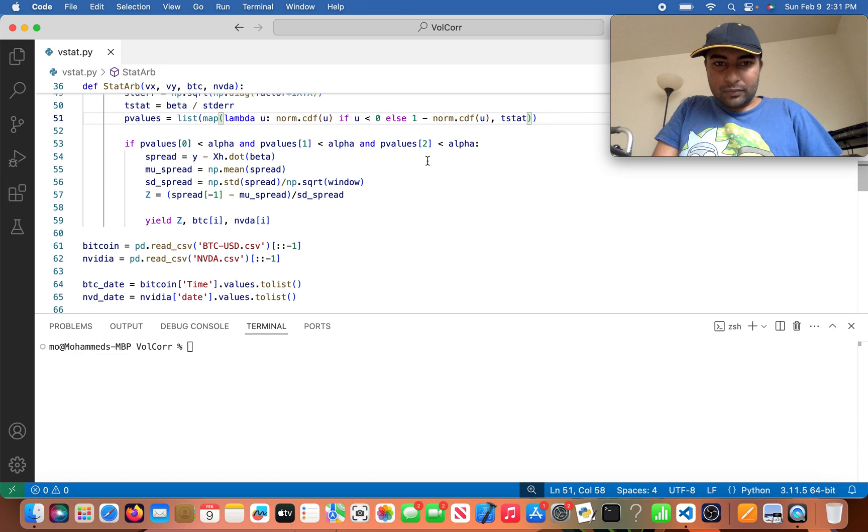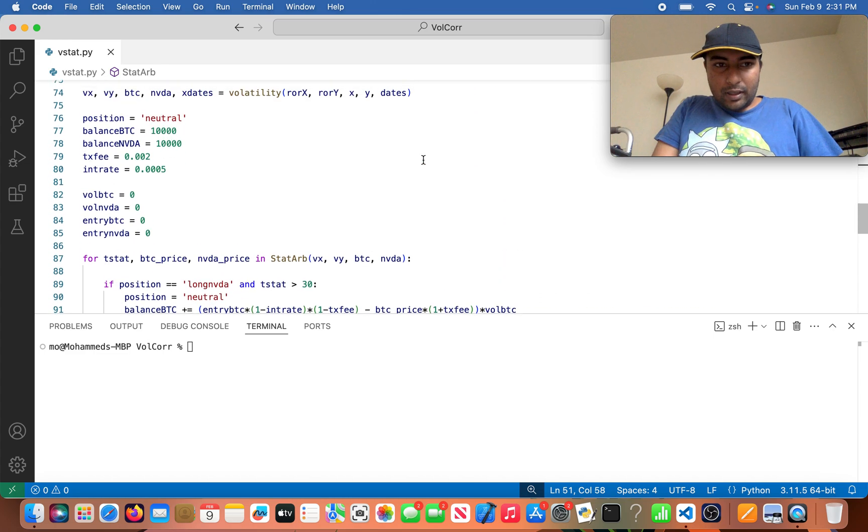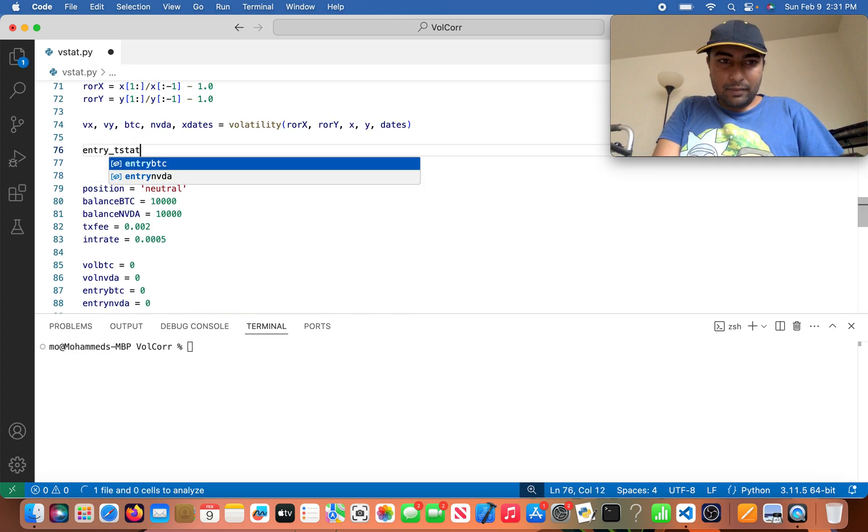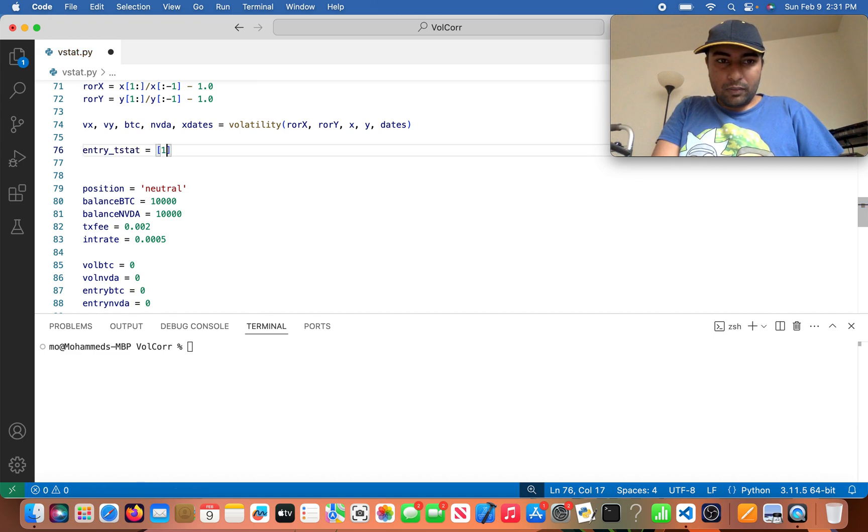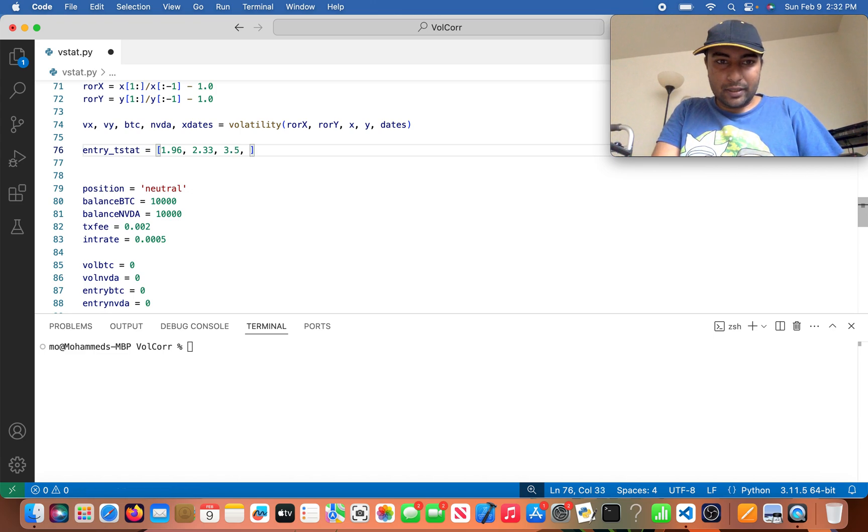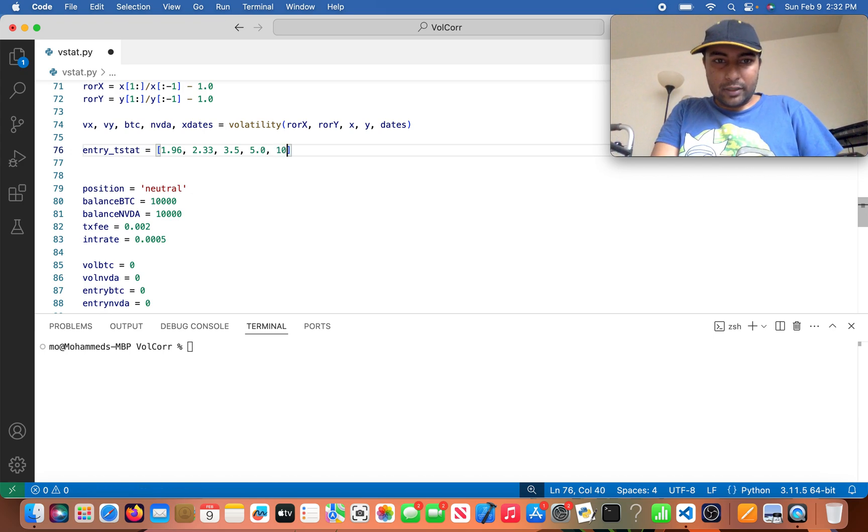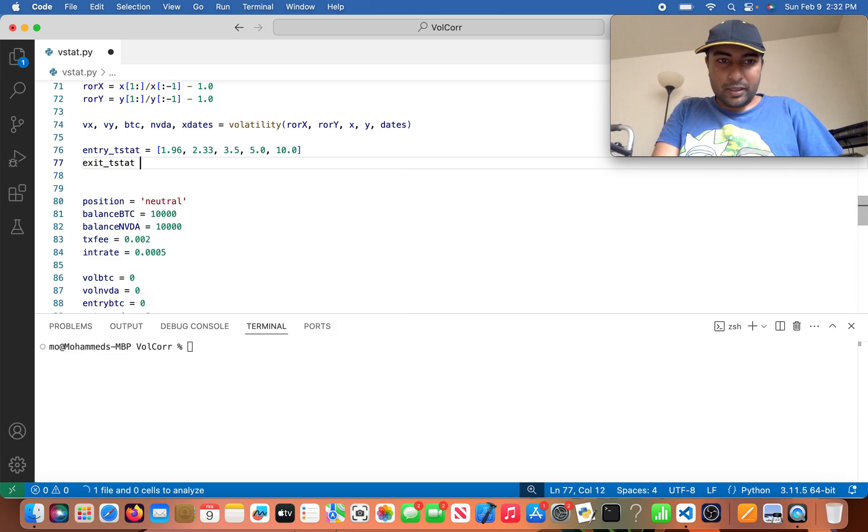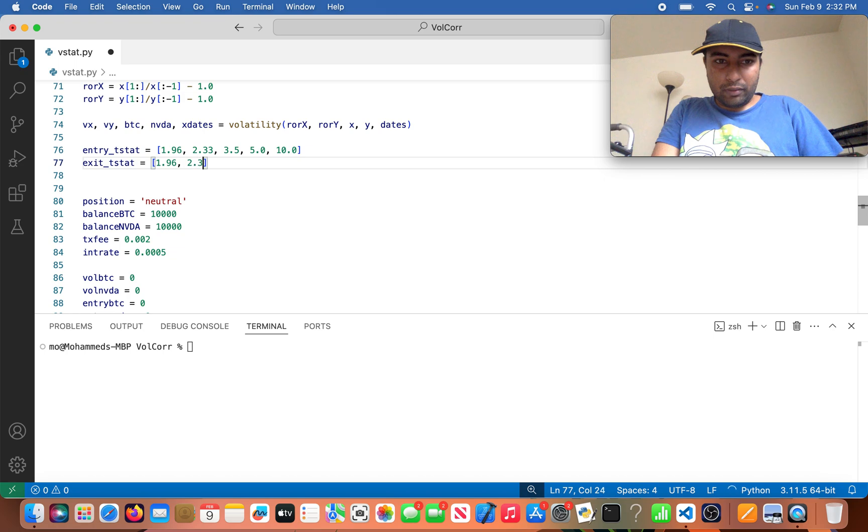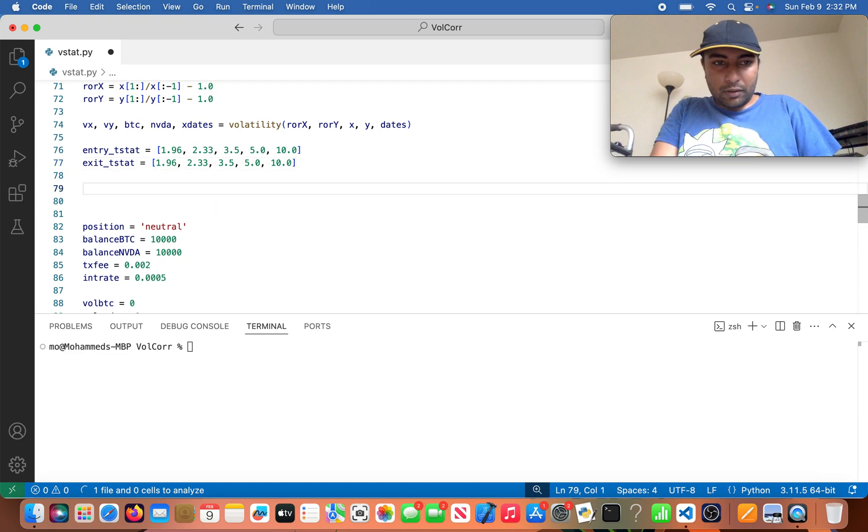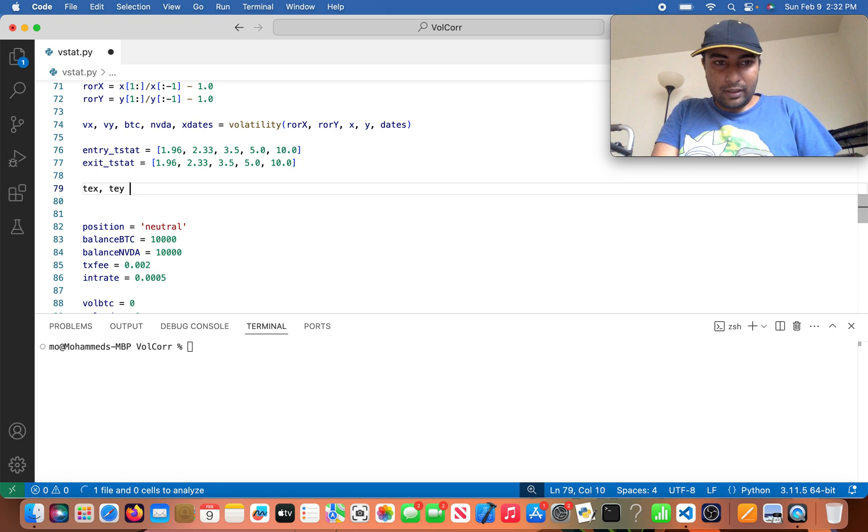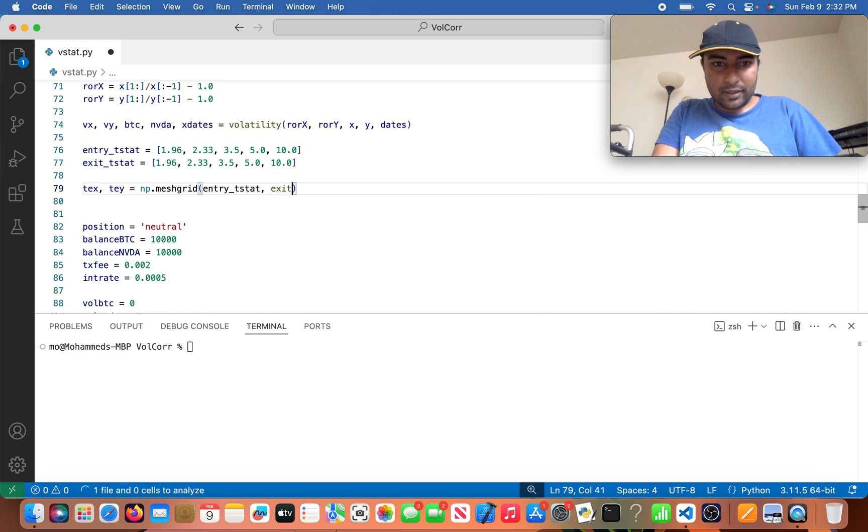So now the next thing I want to do is come over here and declare entry_t_stat. And then this is going to be a list of 1.96, 2.33, 3.5, 5.0, and 10.0. So yeah, these are test statistics. So exit_t_stat is going to equal the same thing: 1.96, 2.33, 3.5, 5.0, and 10.0. So I'm going to call this tex_t equals numpy.meshgrid of entry_t_stat and exit_t_stat.